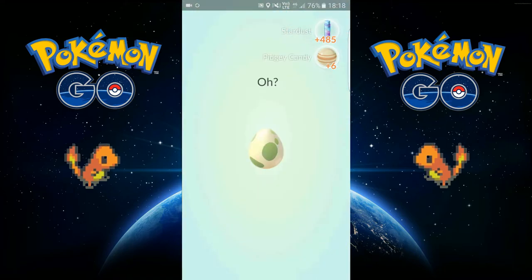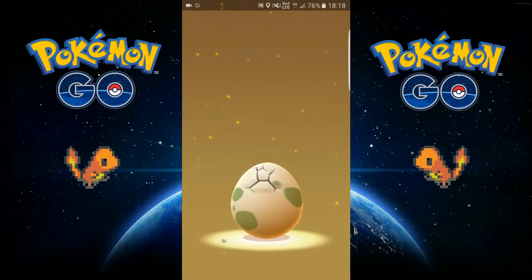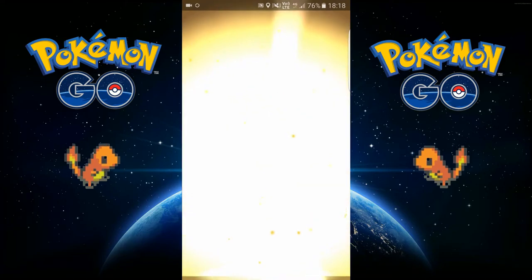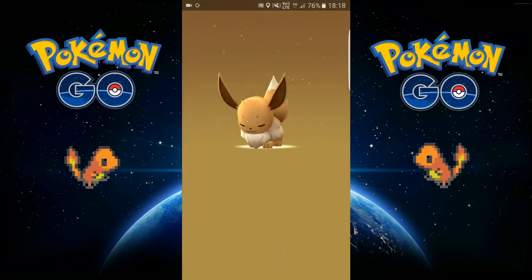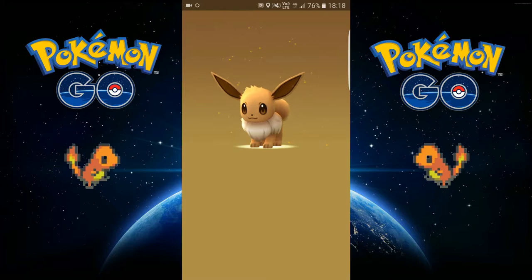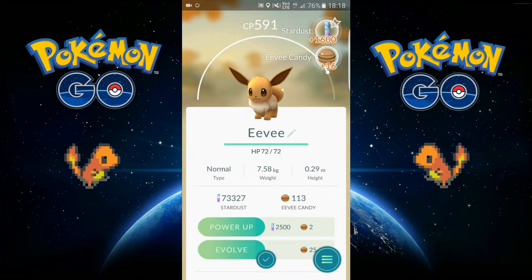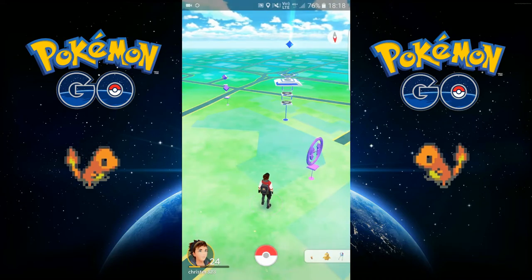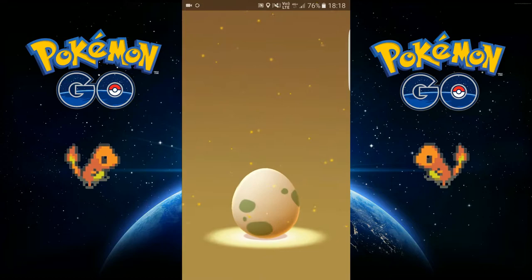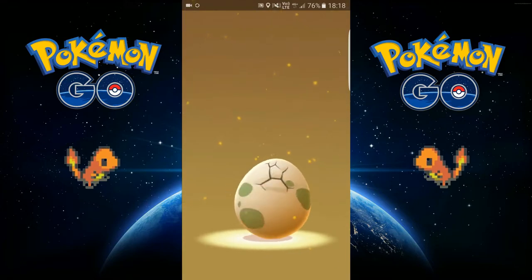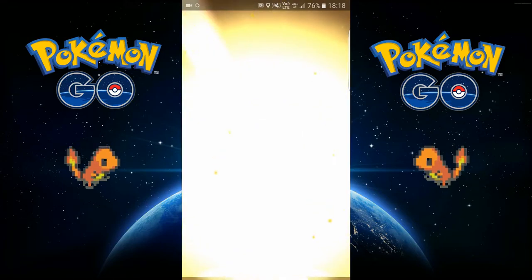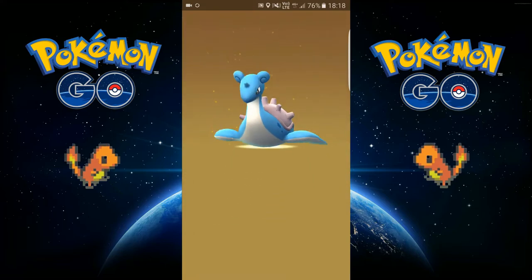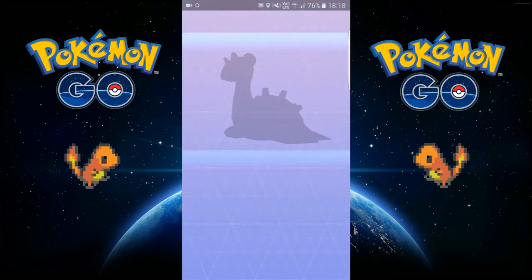Okay, I think this is a 10k egg. Oh man, wow, oh no. Okay, another one. Oh damn, Lapras, that's nice.